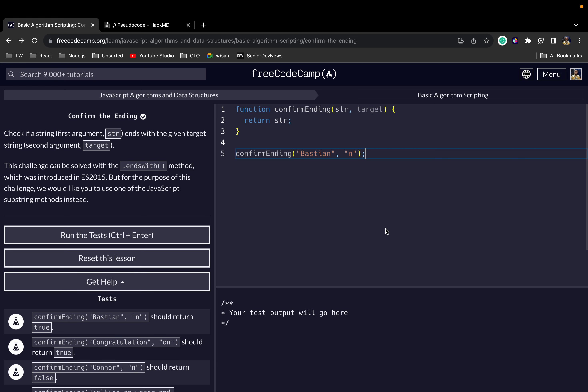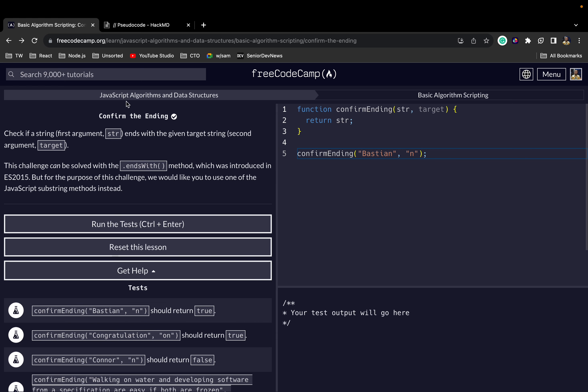What's up everyone, welcome back to the channel. In this video we are going to be solving the Confirm the Ending challenge from FreeCodeCamp. If you're here just for the final solution, check the description below — I will include a timestamp so you can jump straight to the final solution.